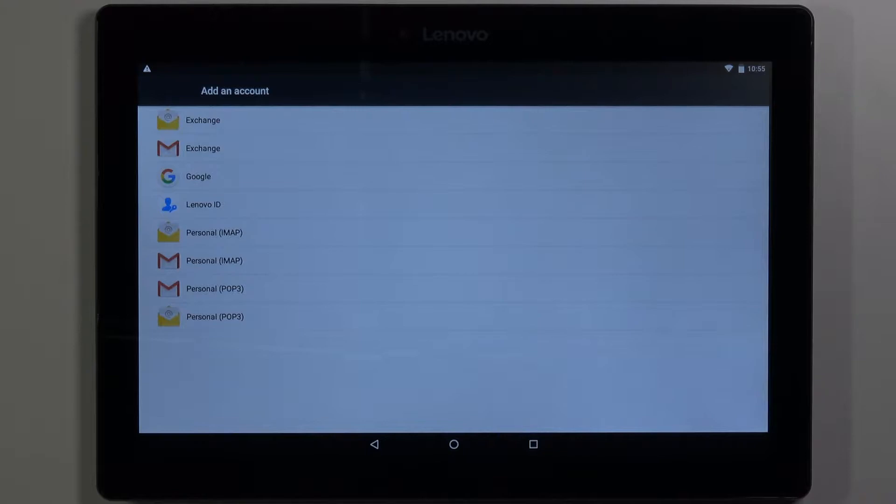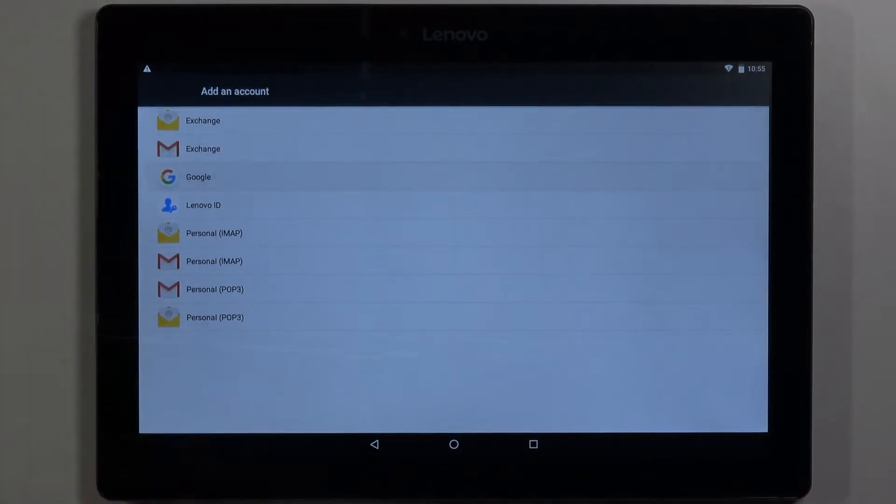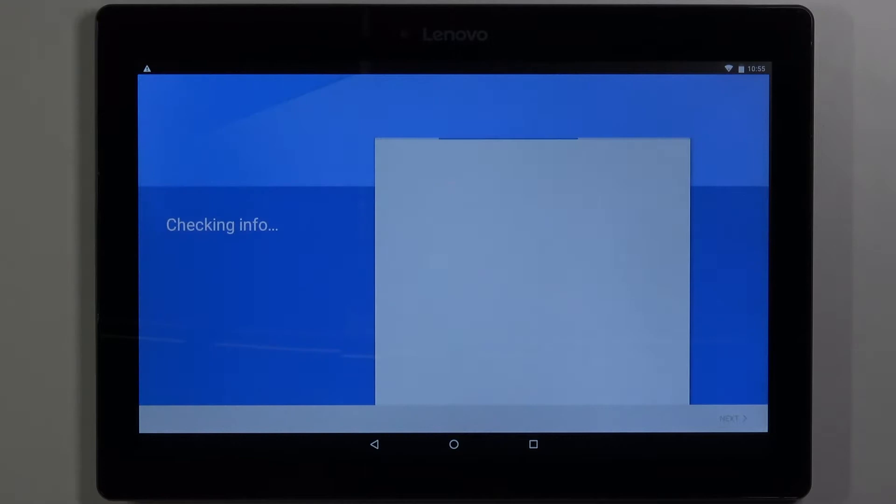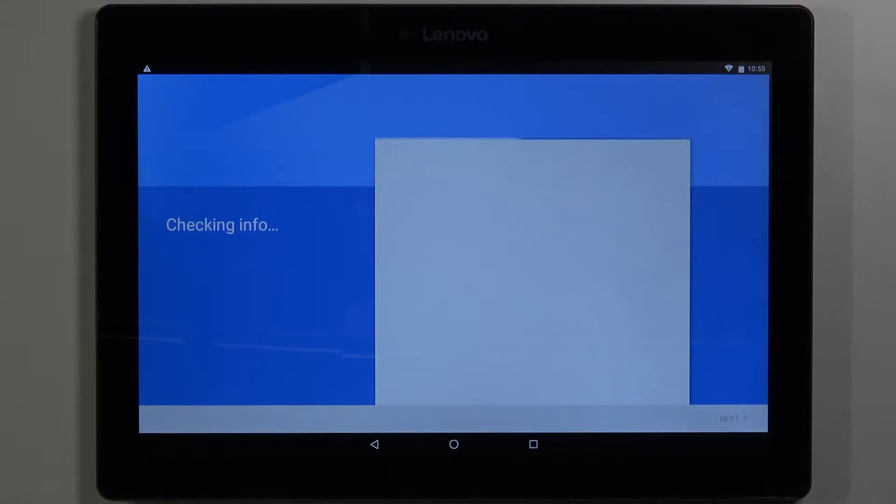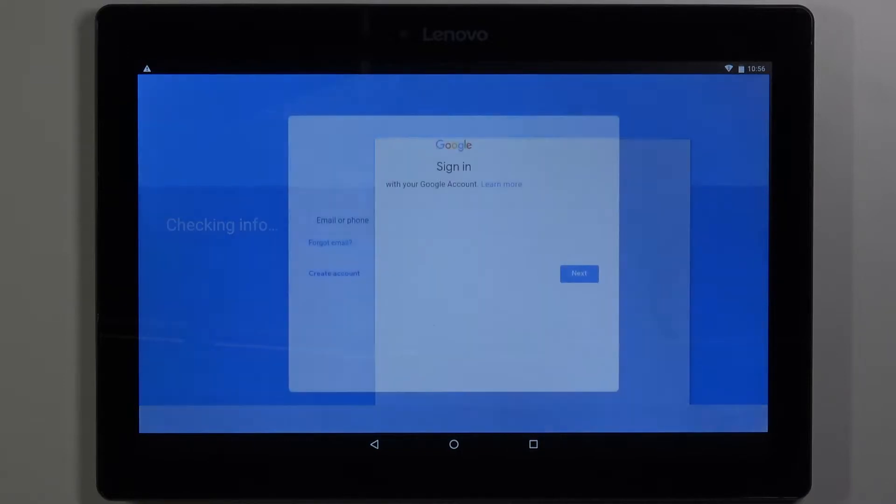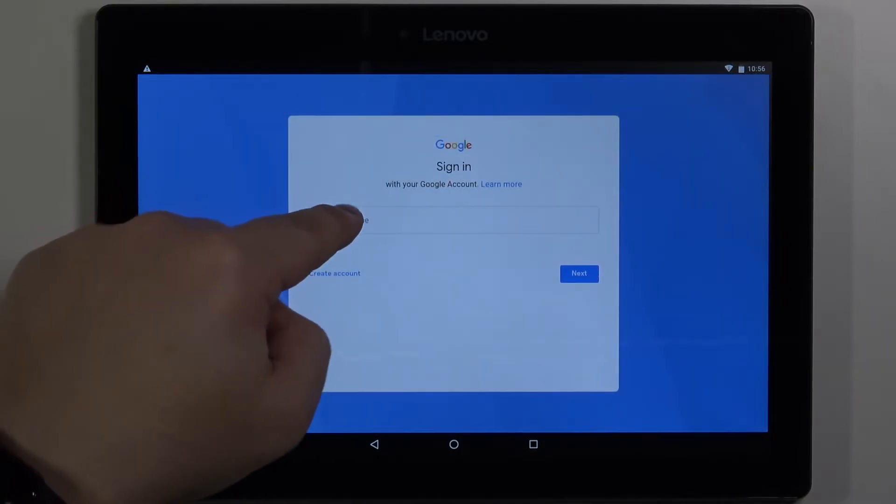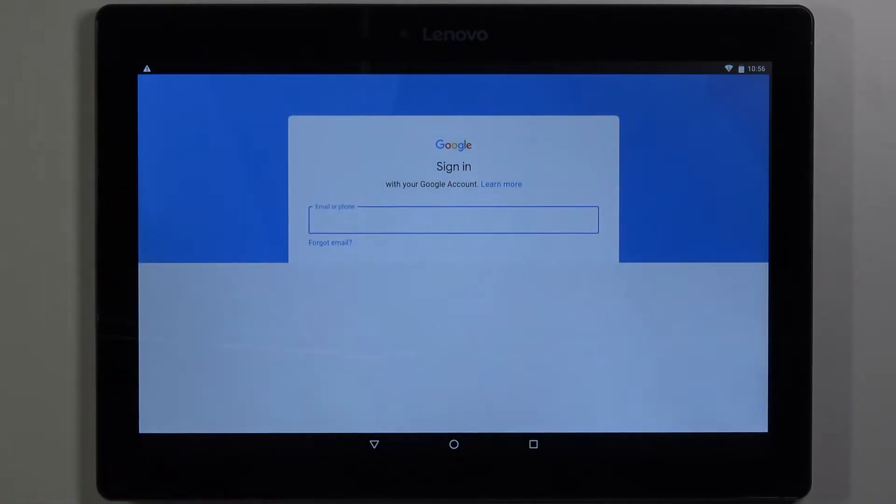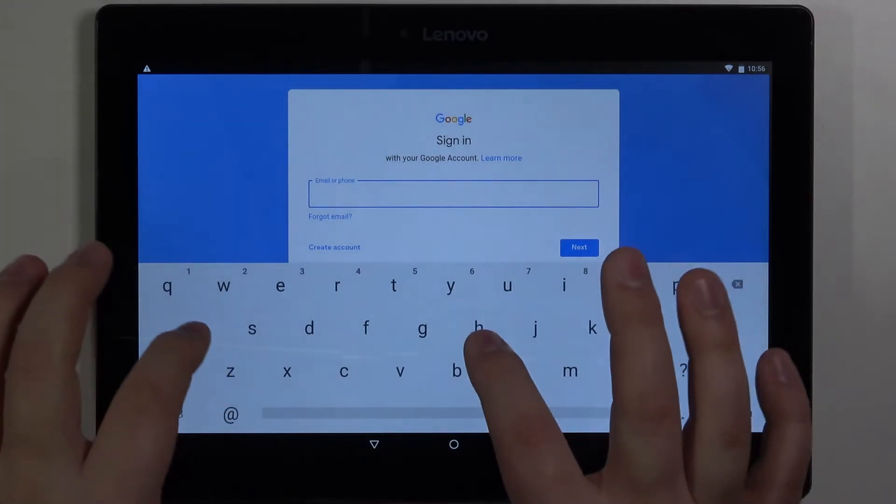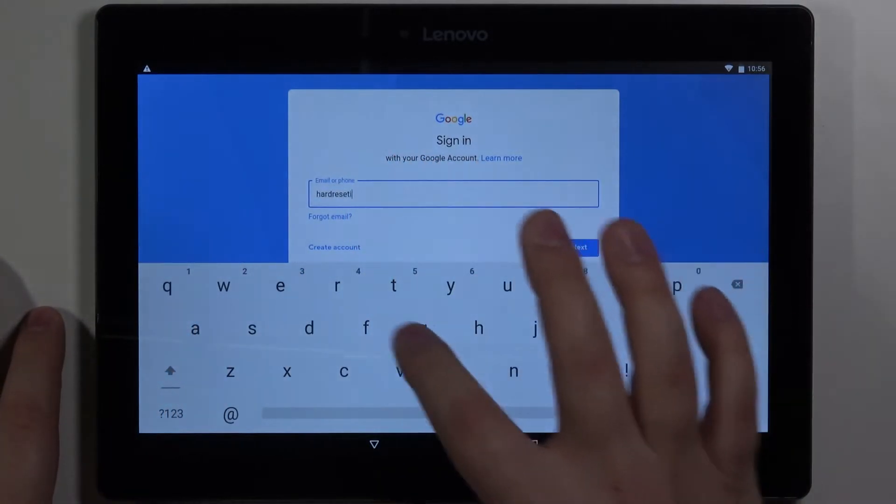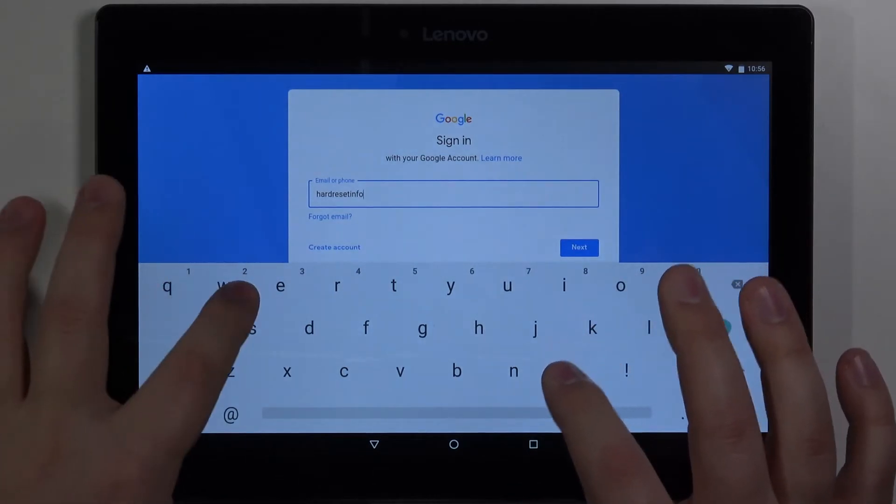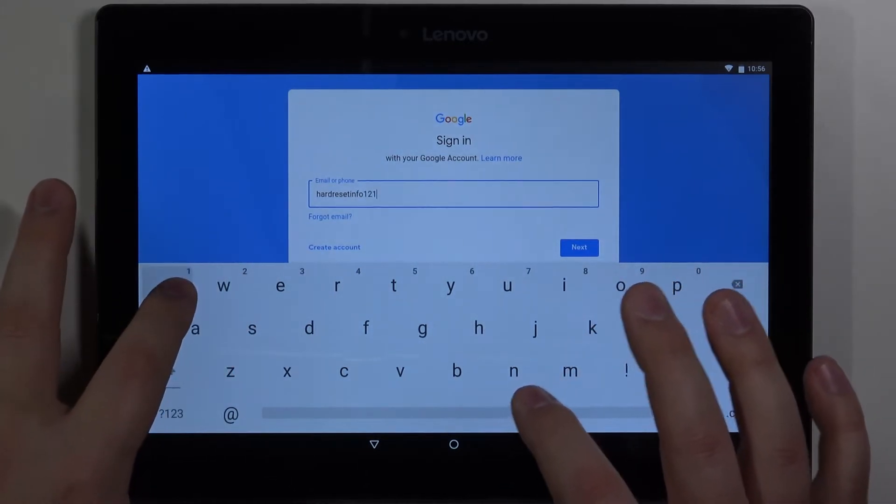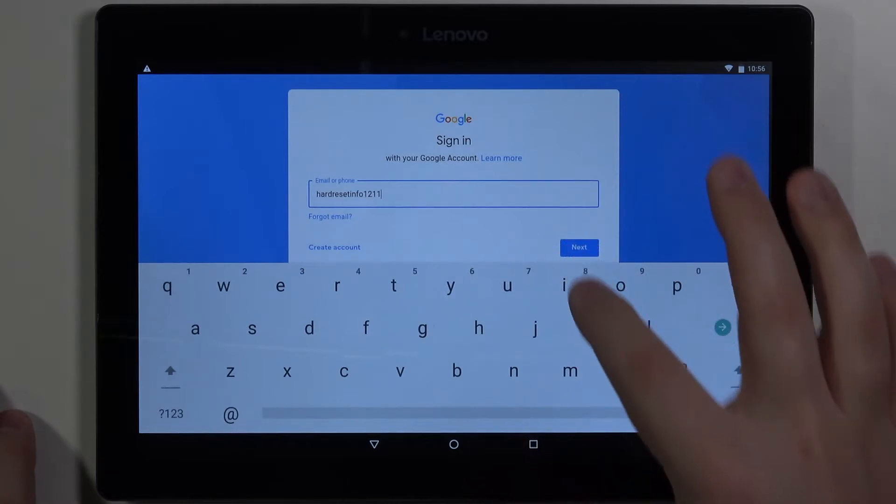Then select Google. Now let's tap on this window right here and enter the account name. Then tap next.